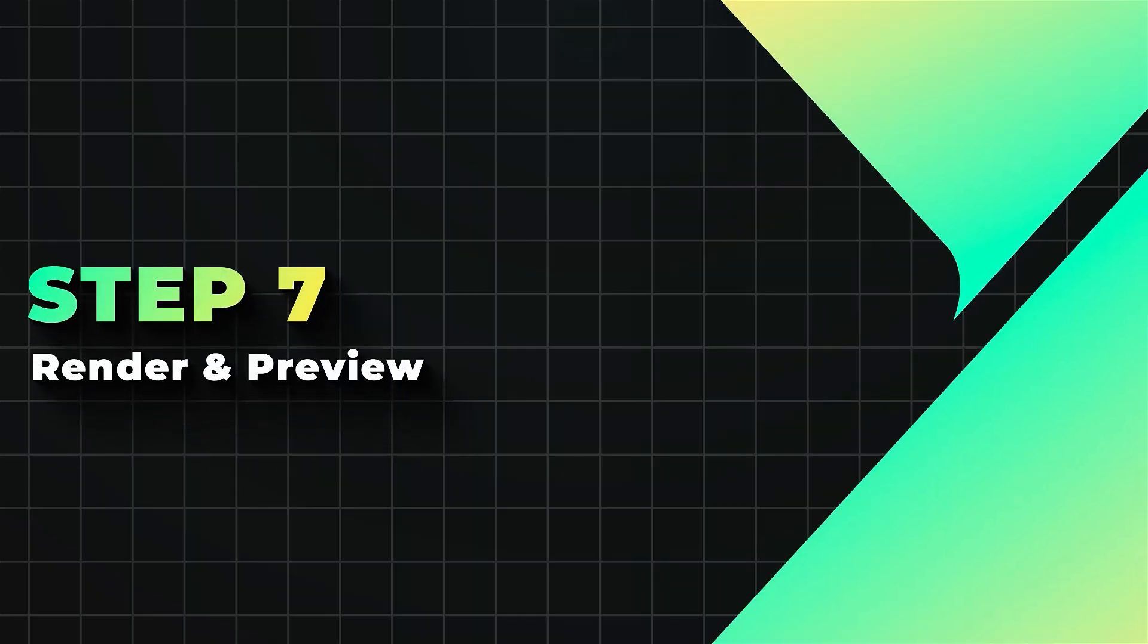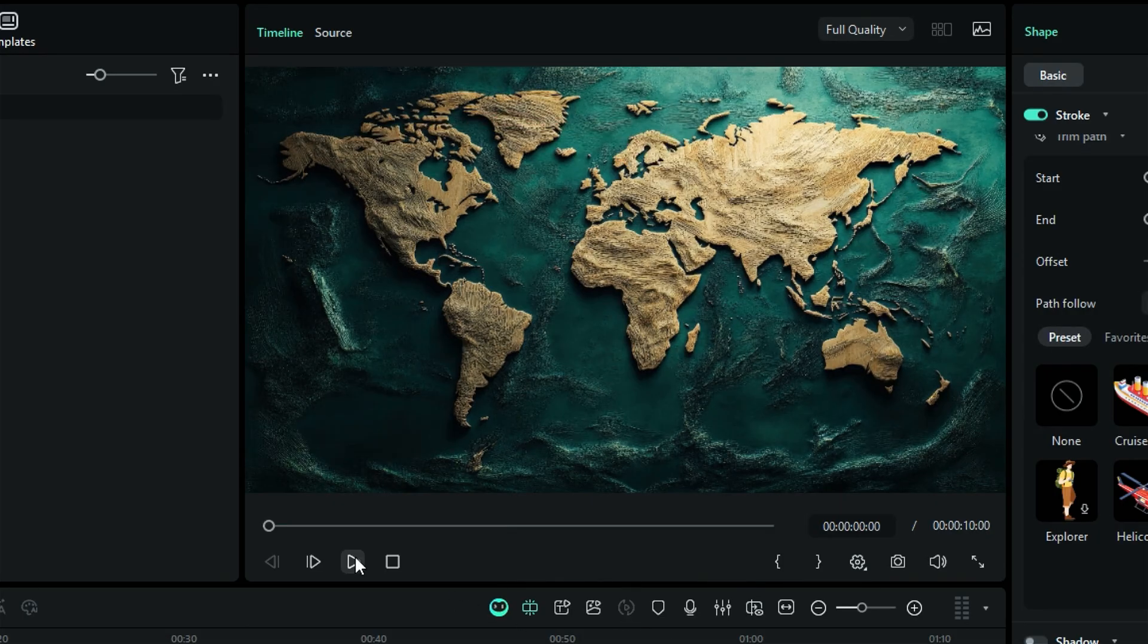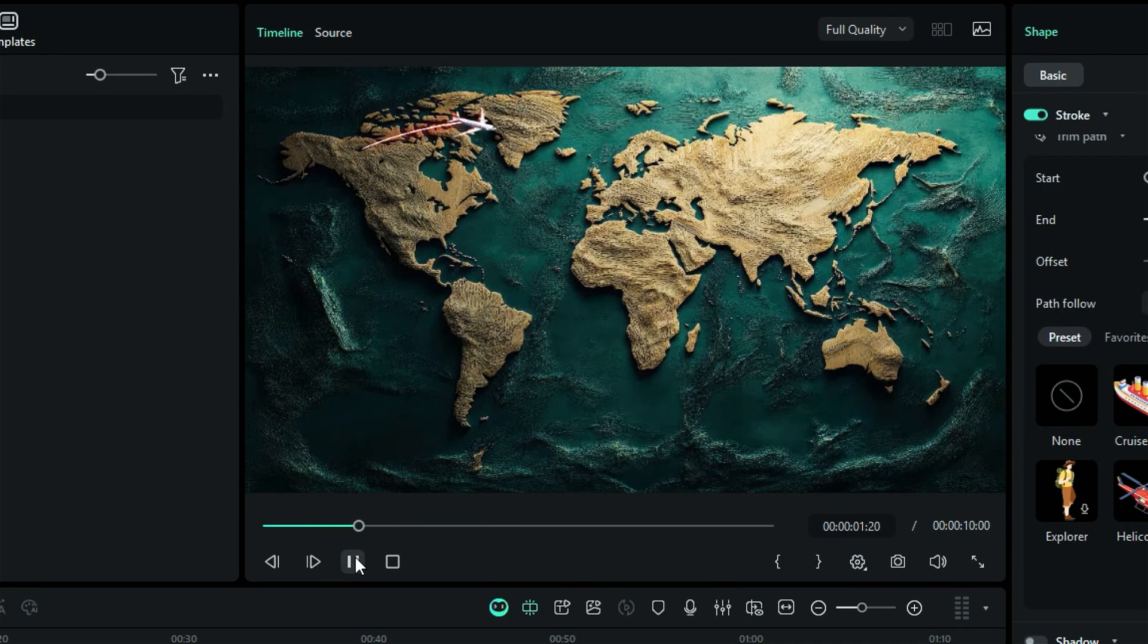Step 7. Render and preview. Once you are done with the animation, render the project to see the final preview. Here is the final animation.